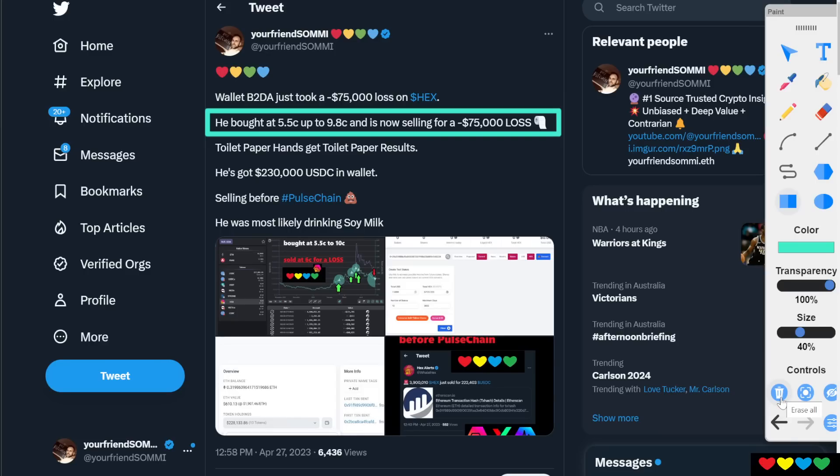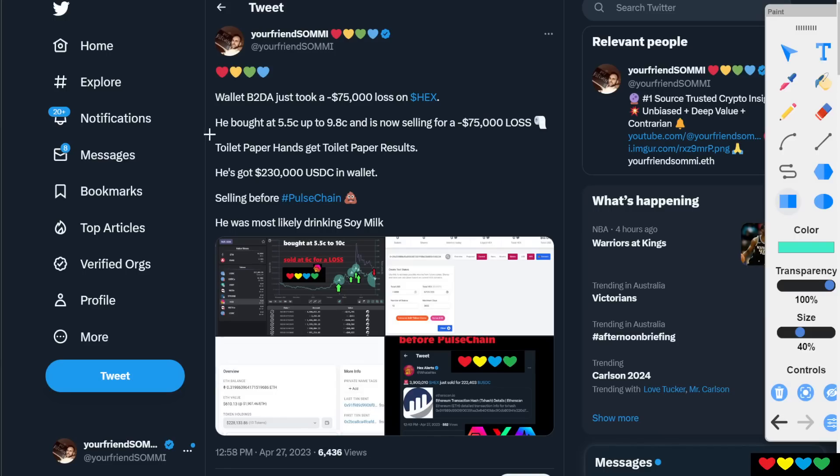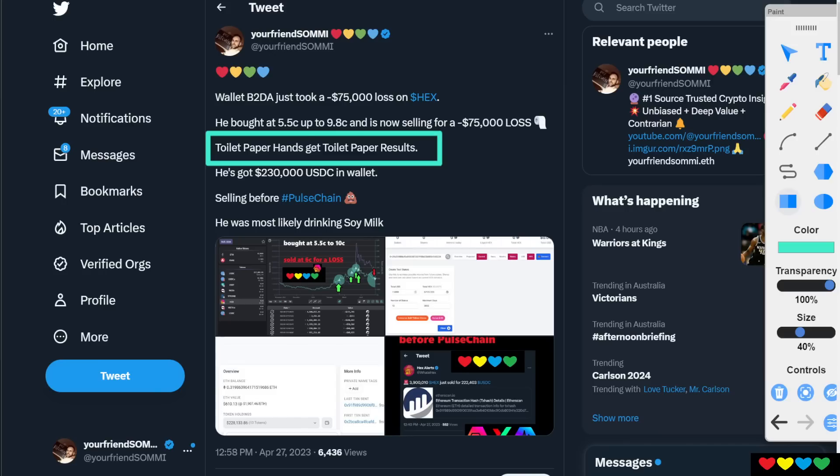Why? Why would they do that? Well, you already know why. Toilet paper hands get toilet paper results. That's as simple as you need to hear it. Toilet paper hands get toilet paper results. You don't see toilet paper hands getting monstrously Pluto-launching intergalactic comet returns.